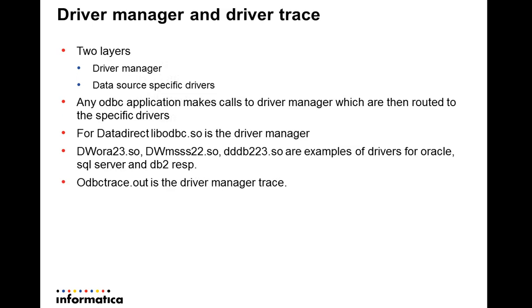Any ODBC application goes through two layers to reach the data source. The first one is the driver manager layer, and the second is the data source specific driver layer. For DataDirect, libodbc is the driver manager layer.